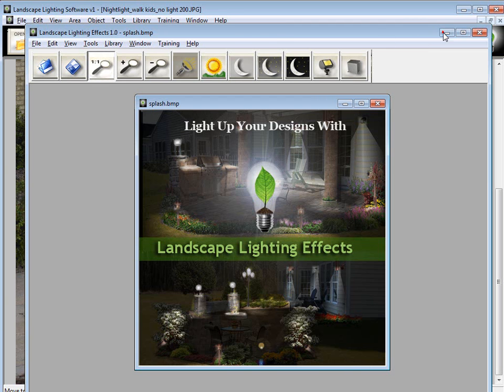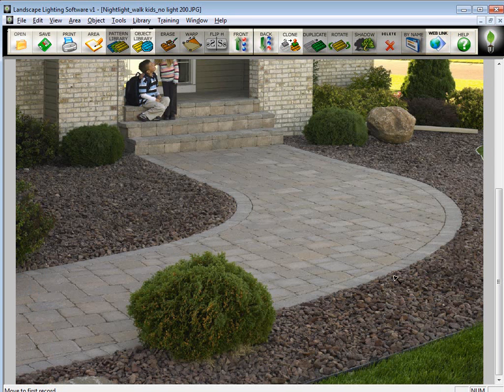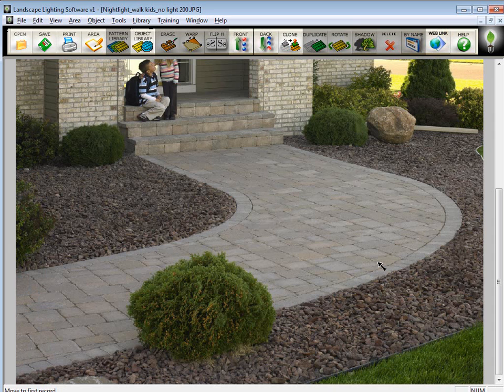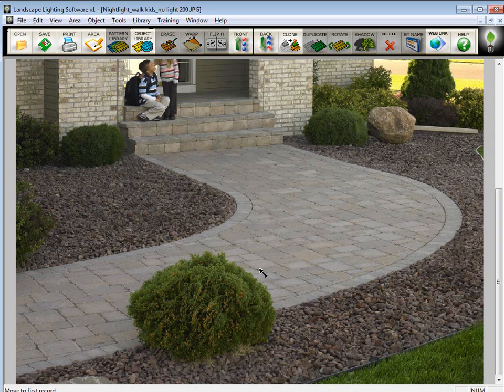In the first program, we're just going to be touching up the photo, sizing it down, lightening and darkening the photo, and putting in the fixtures. Then we would bring that file into the Lighting Effects program. I'm going to show you how to do that, but I wanted to make sure you understood I'm not going to do the lighting effects in this program.